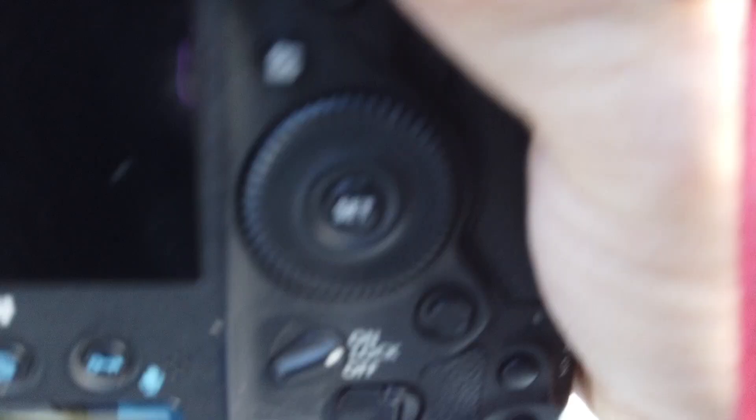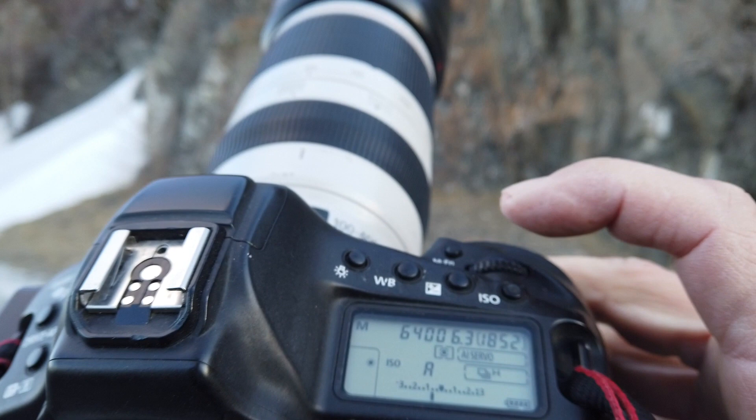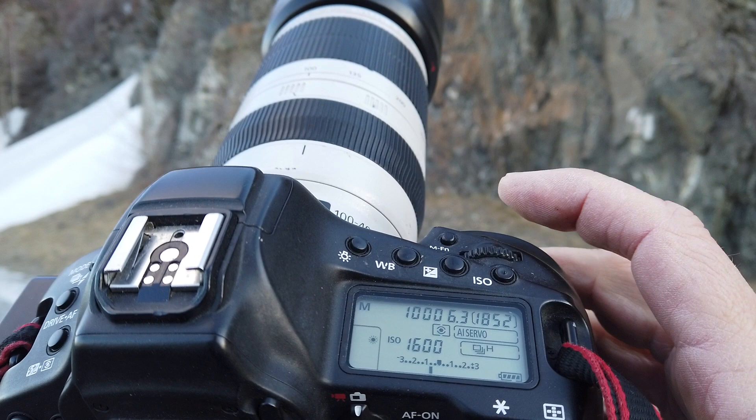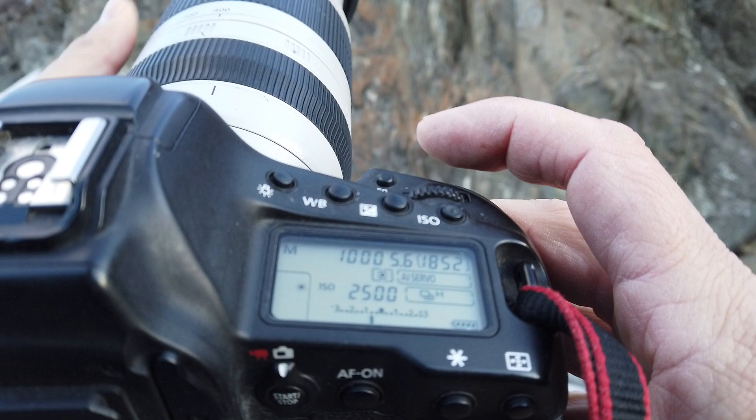I set things up, and for this, because I'm on a tripod, I'm going to shoot in manual. I'm shooting a 100 to 400, probably at 400, so I want at least a thousandth of a second with auto ISO. I'm going at f/5.6 because I don't need any depth of field.